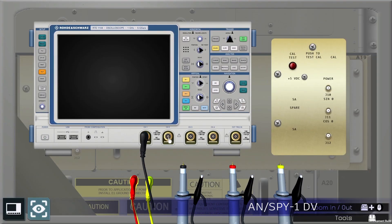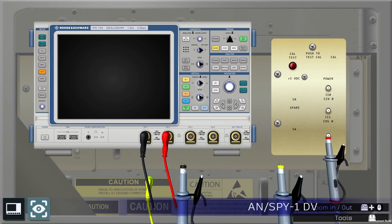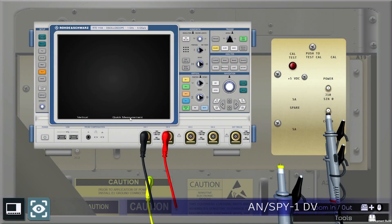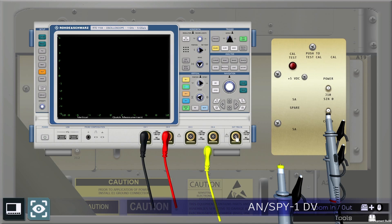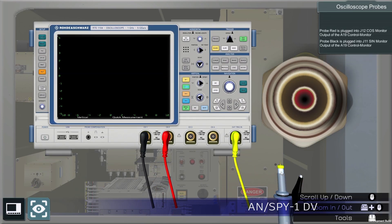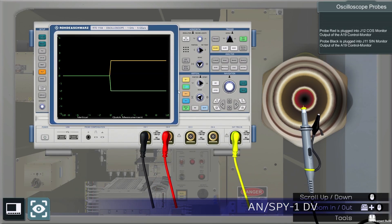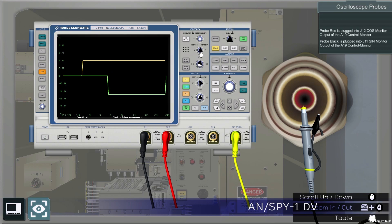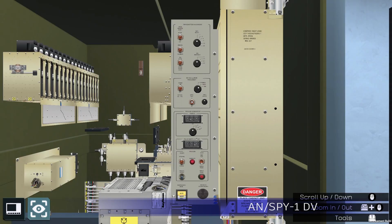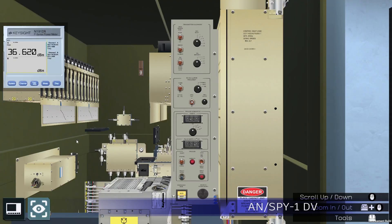In addition to environments, systems, and their components, VMTs include simulations of the test equipment used for maintenance procedures. In this example, a spy technician is using an oscilloscope to align a phase shifter. Students are required to set up and operate the simulated test equipment just like the actual equipment, including attaching probes to the correct test points, selecting the correct settings, and interpreting their live readings.